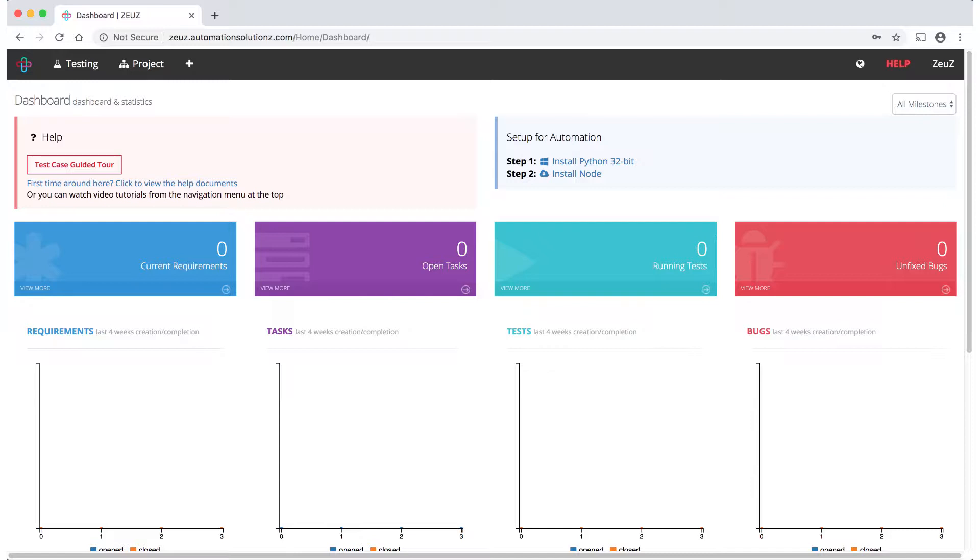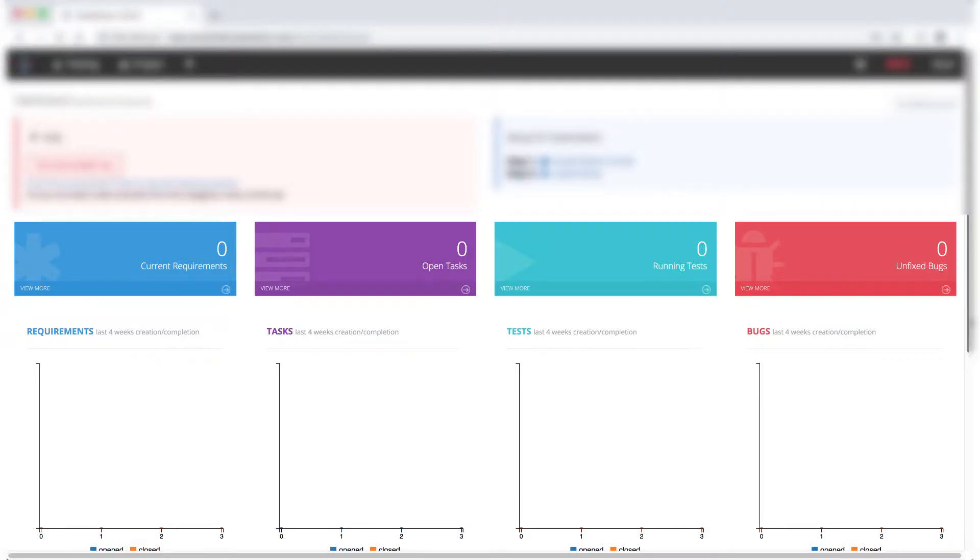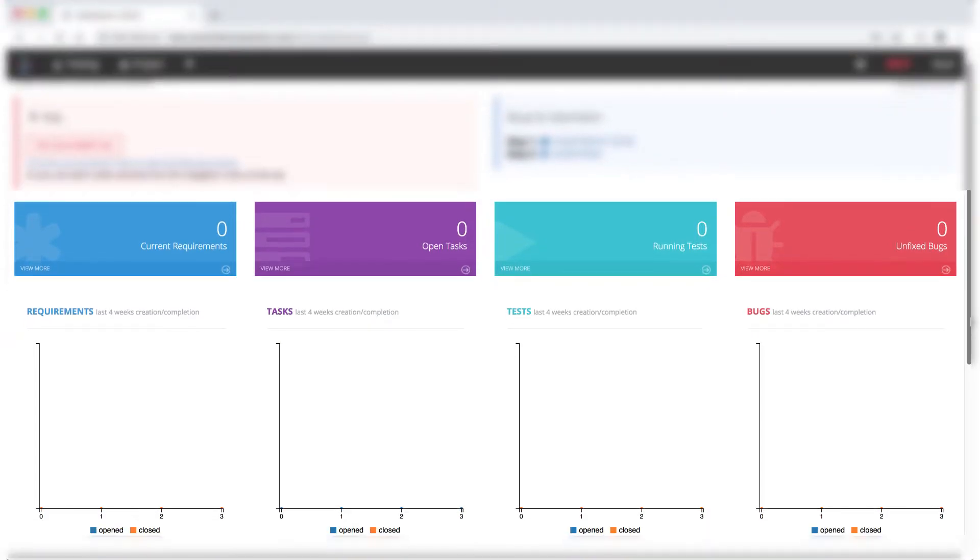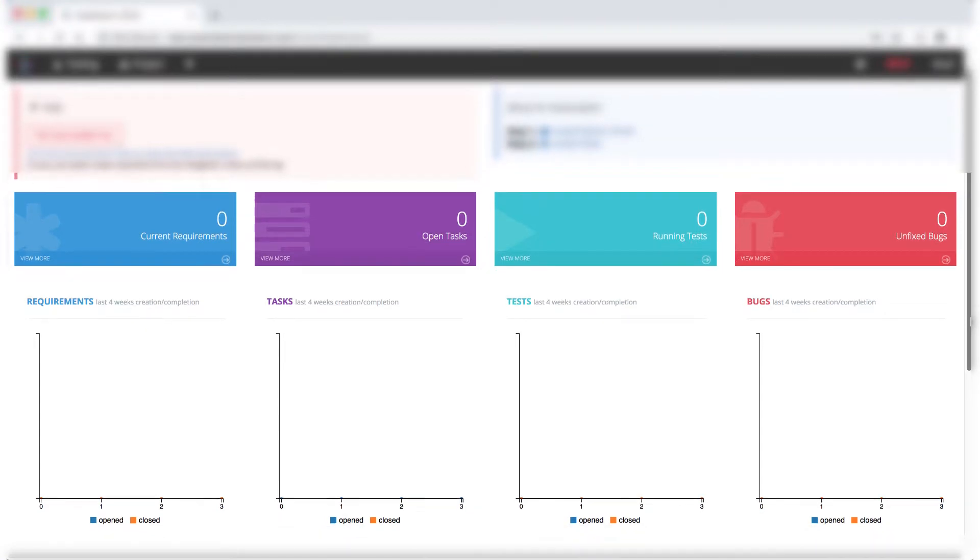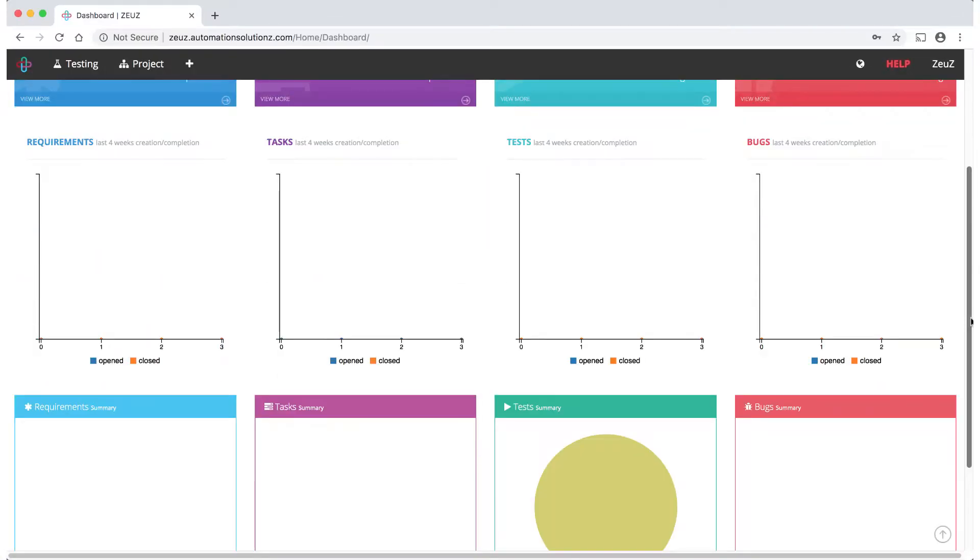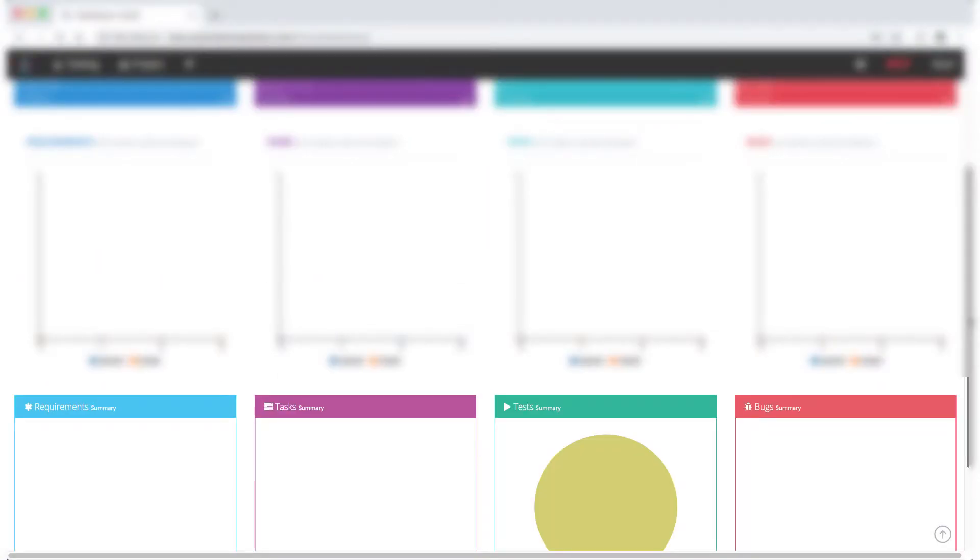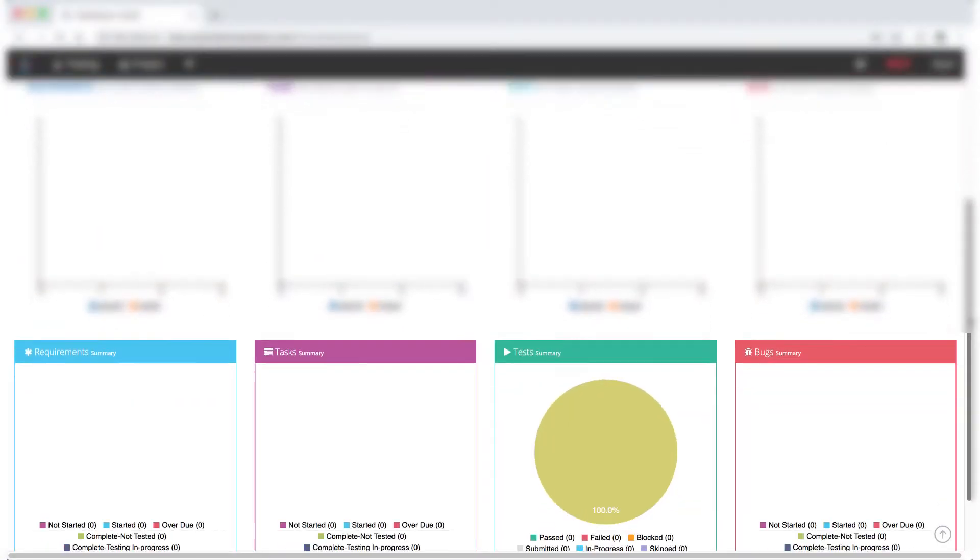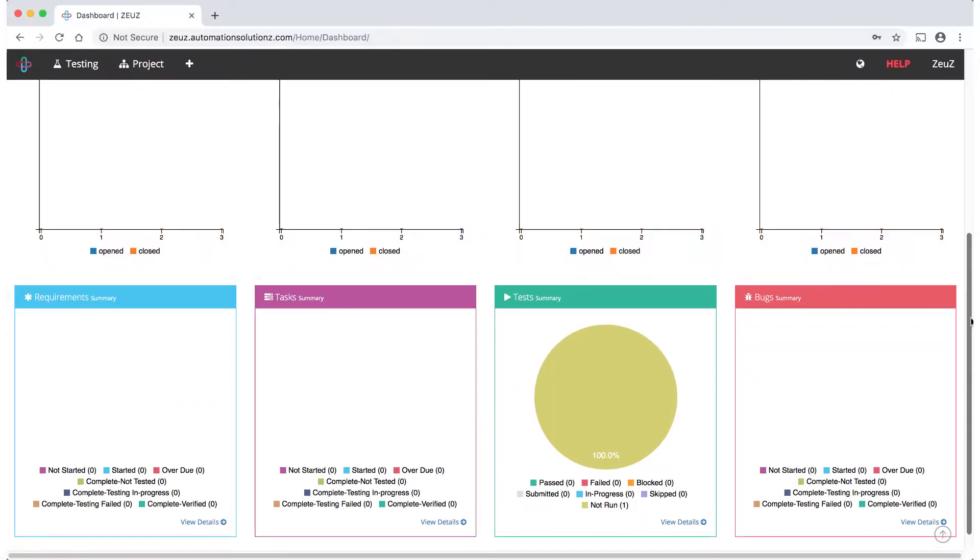In the middle you'll see high-level reports. Right now there isn't much content as you're just getting started. At the bottom, various charts give you a more detailed visibility into your software testing progress.